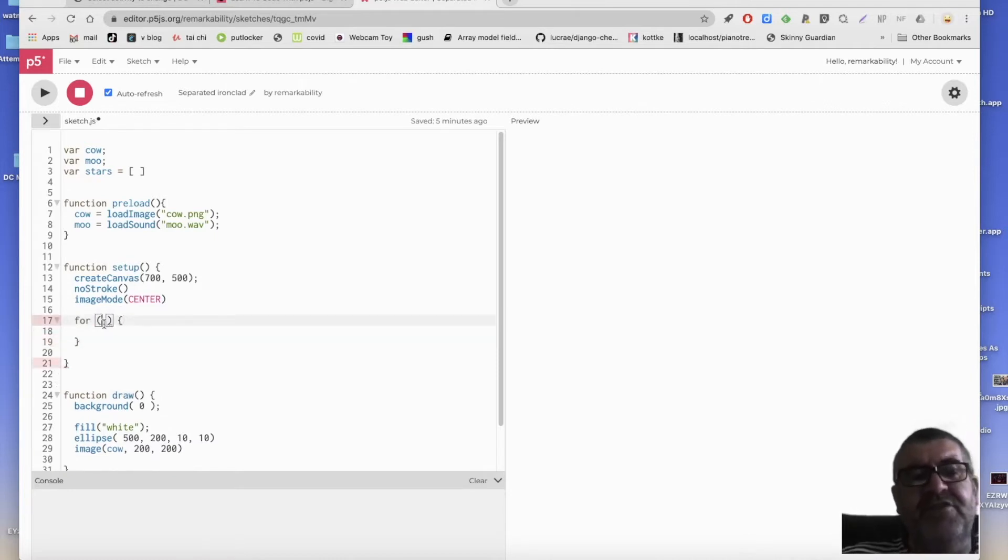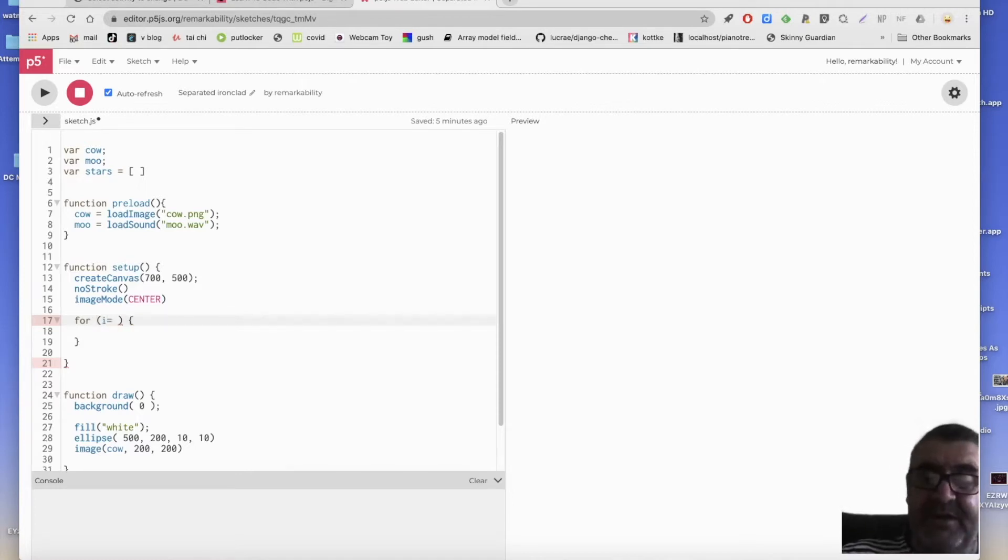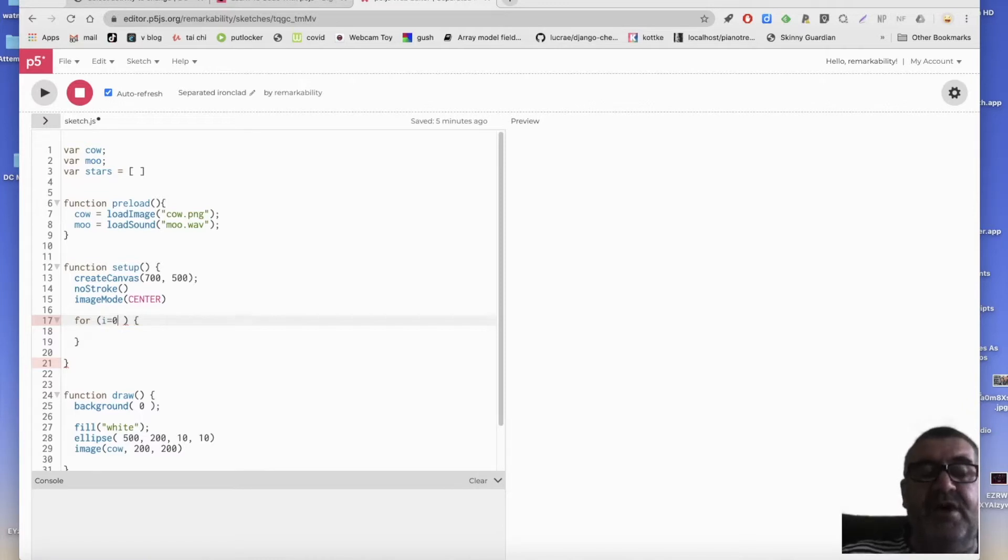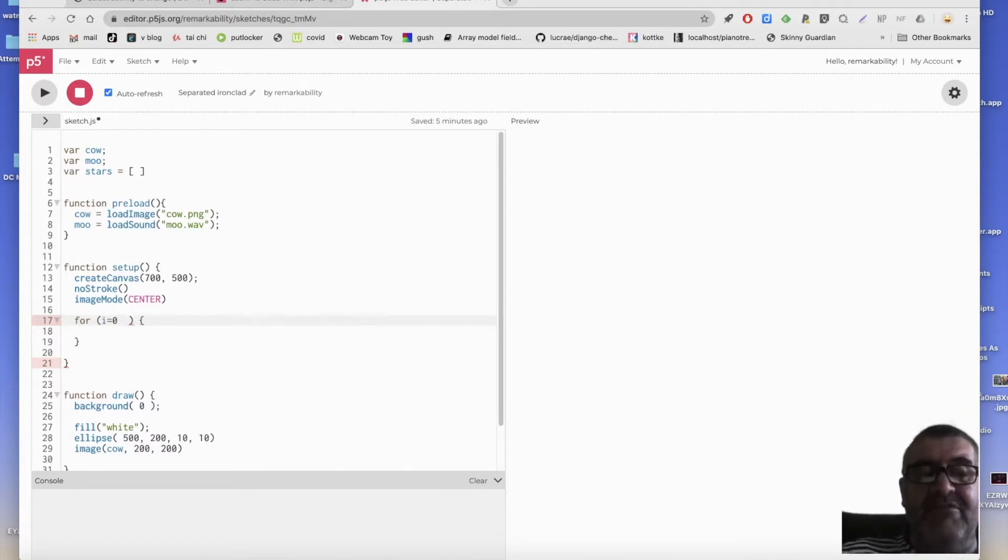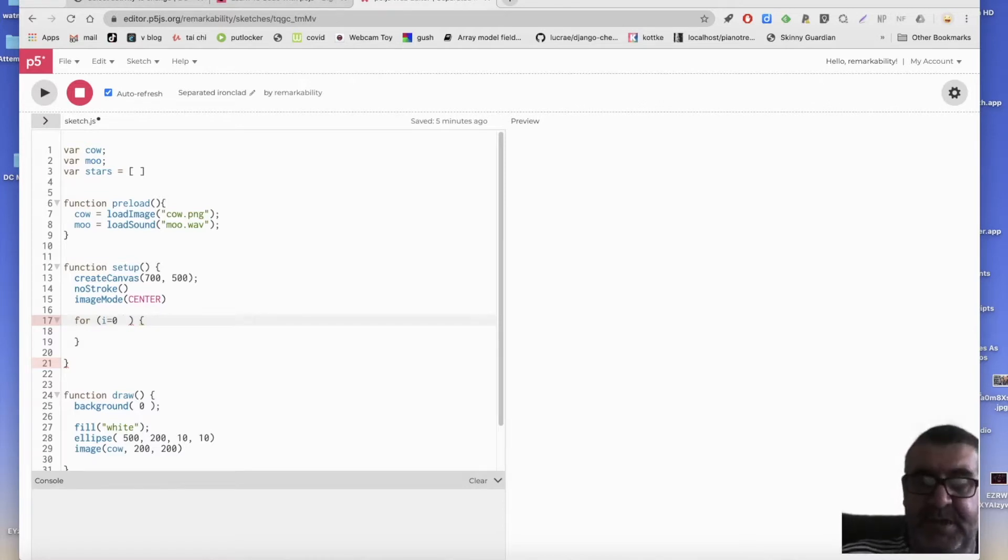And this needs three things. It needs a variable called, it doesn't have to be called i, it can be called anything, but people often use i for increment. So this is the variable that's going to change every time around the loop. And semicolon.